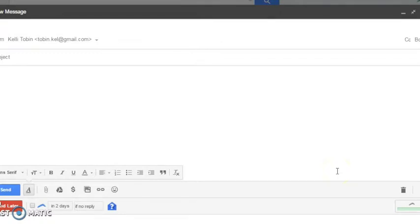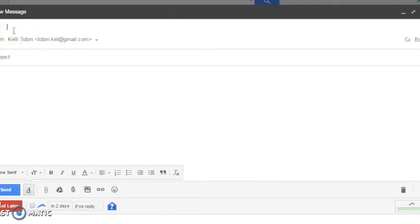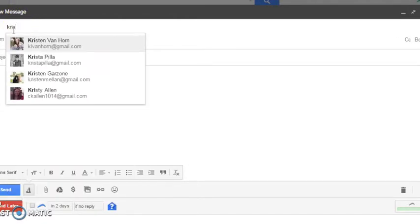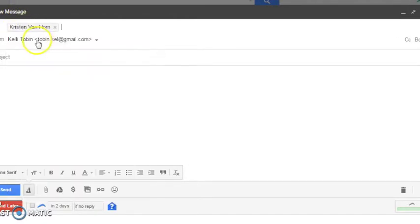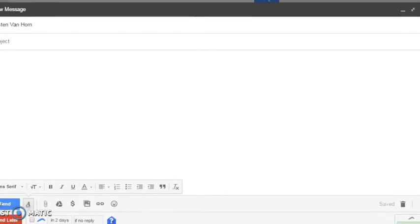Alright, hey guys, today I'm going to show you a Gmail hack. In Gmail, did you know that you can write an email and schedule it to be sent out at a later time or date? Let me just show you an example.